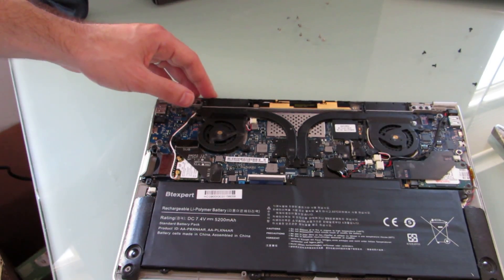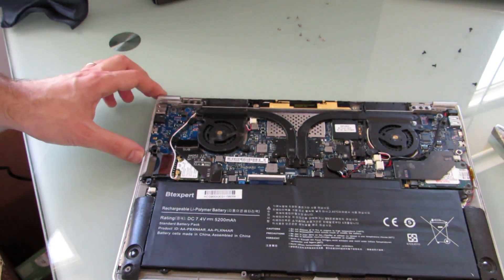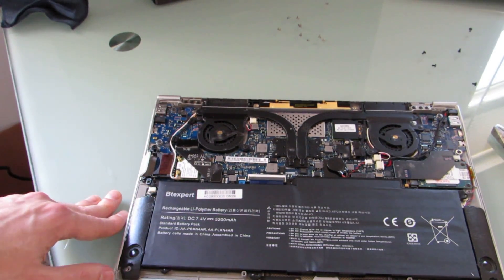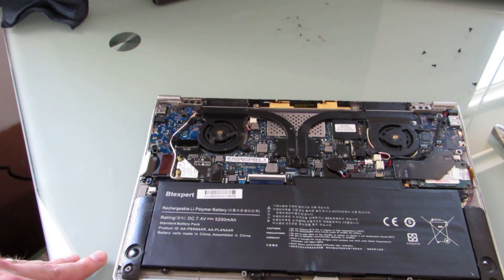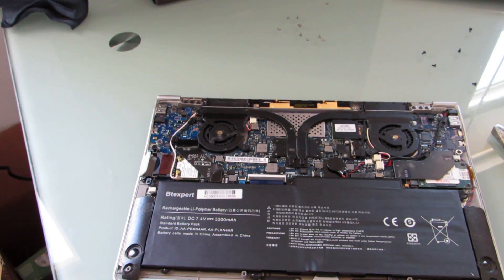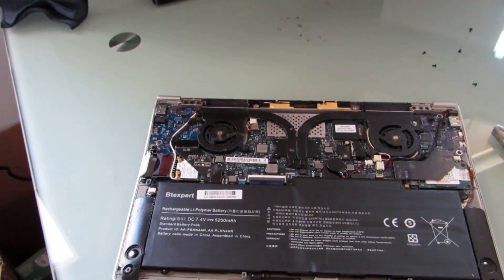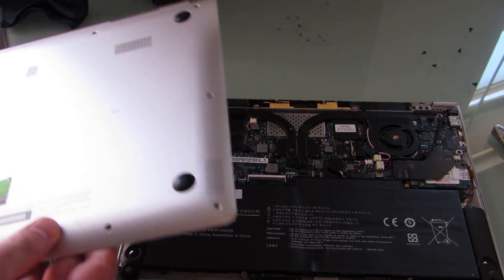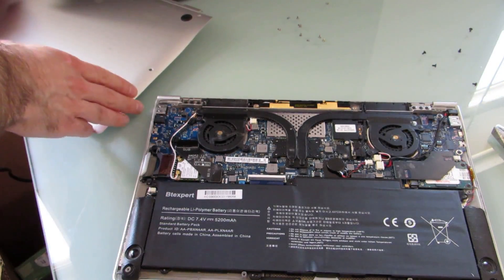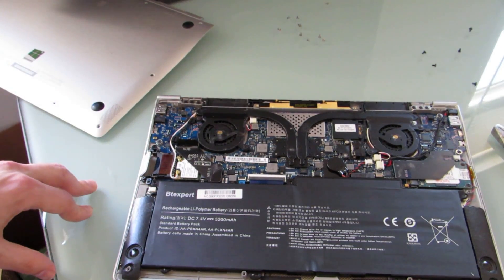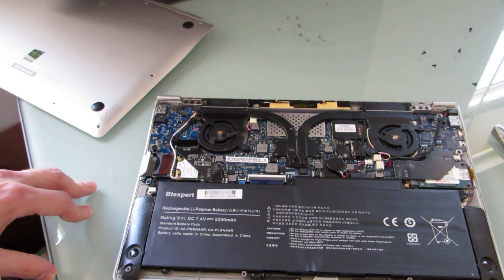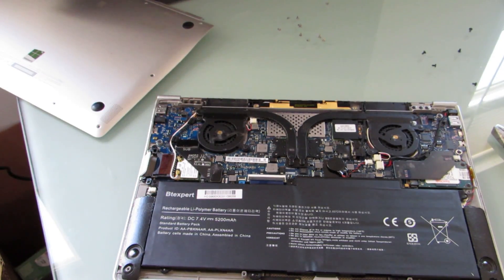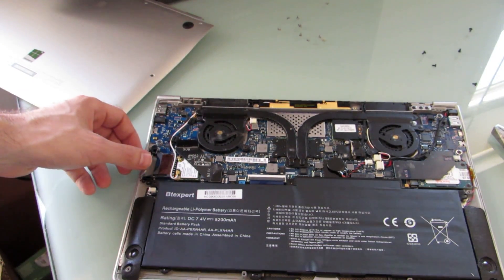So that's it. That's a look at how you open up the Samsung Series 9 and replace the battery. This is not going to be applicable to all ultrabooks, but it is something that can hopefully breathe a little bit of extra life into this particular model, which was a 2012 edition of Samsung's thin and light laptop before they changed the name from the Samsung Series 9 to the Samsung Ativ Book 9. This is Brad Linder with Lilliputin.